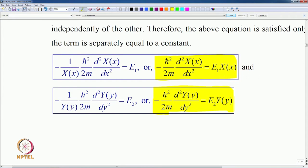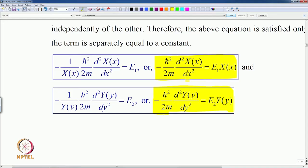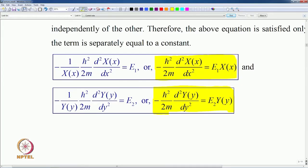The solutions for each equation will have a running quantum number. The x component of the wave function will have quantum number n₁ going from 1, 2, 3 upward, and the y equation will also have a free quantum number n₂ running from 1, 2, 3 upward.